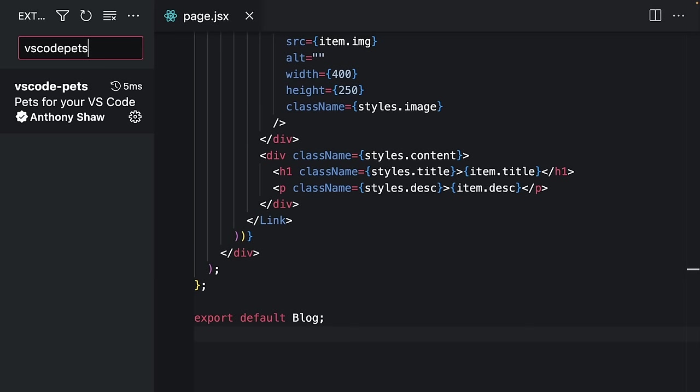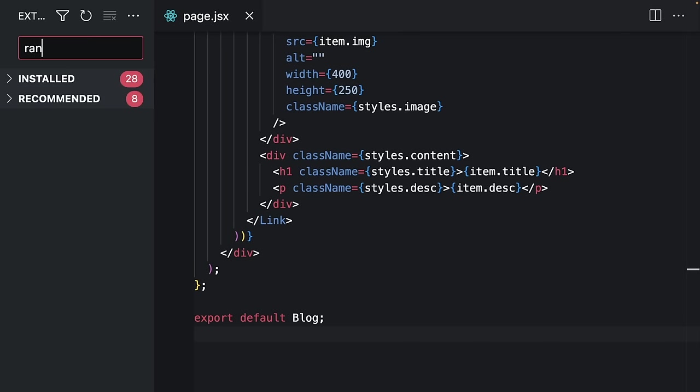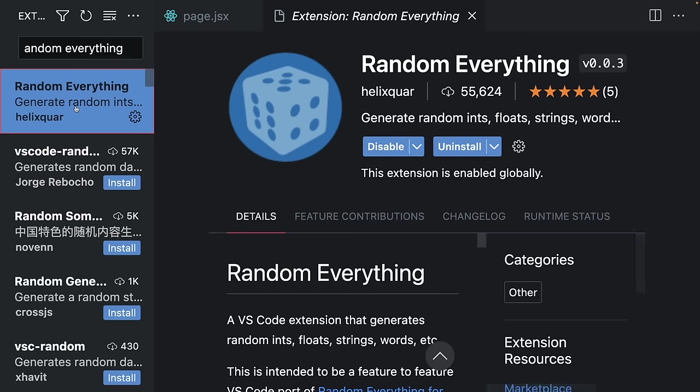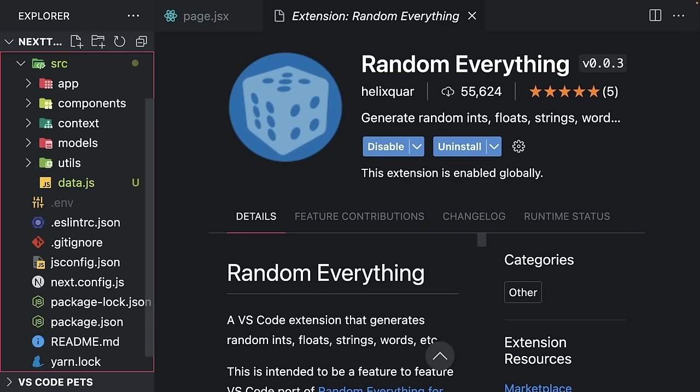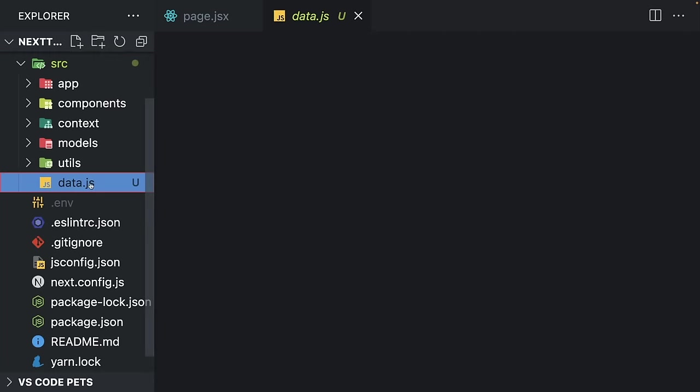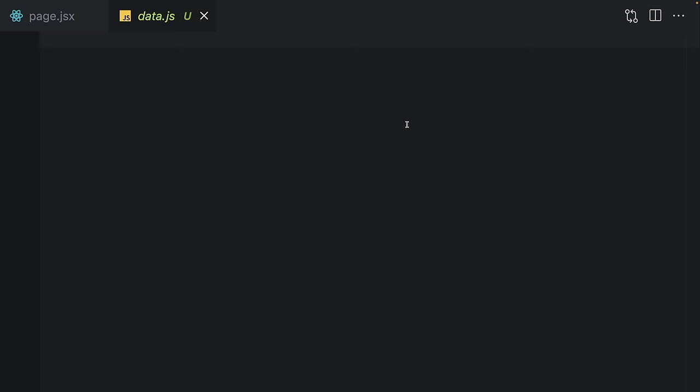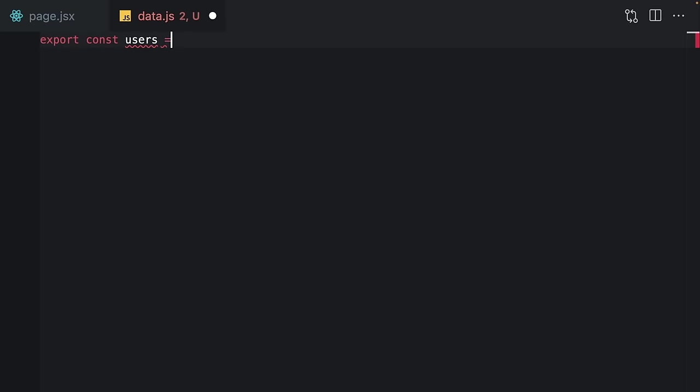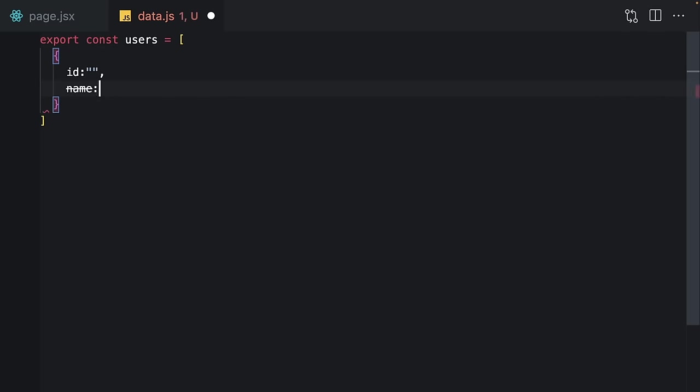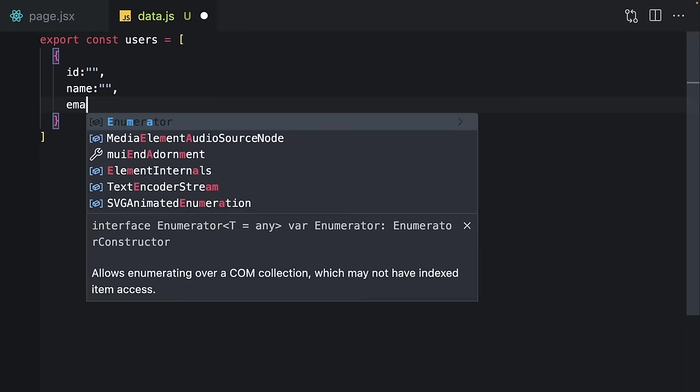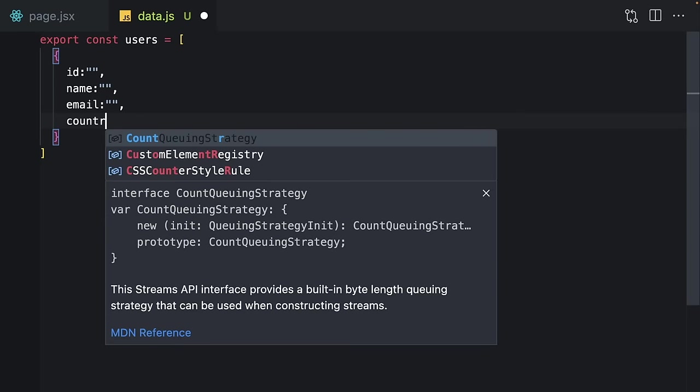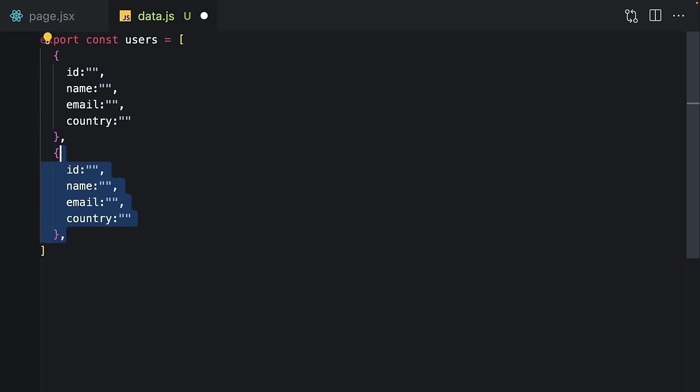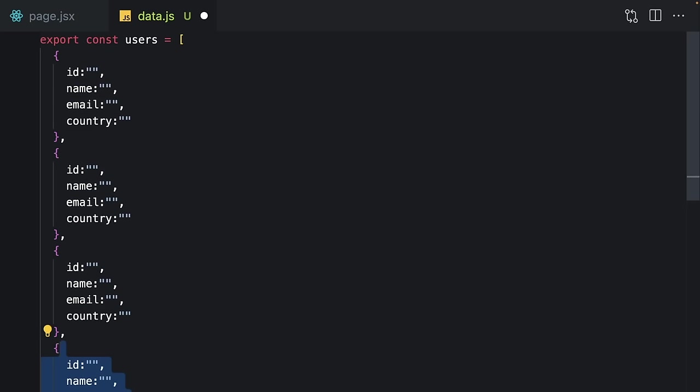The other extension is Random Everything. Sometimes we need to create dummy data to test our applications, but finding random names can be a little bit difficult. Personally, I don't know what else to write after using John and Jane. So if you don't want to use any library to generate random data, you can use this extension.